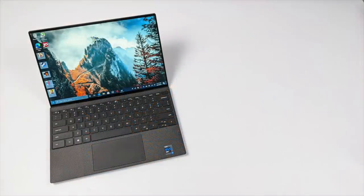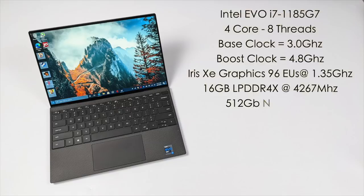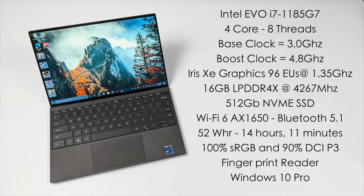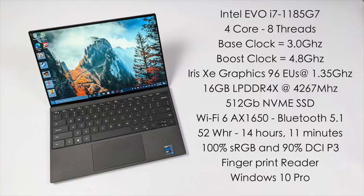Even though we're working with a small footprint here, this thing actually packs quite a punch. For the CPU we have that Intel Evo i7-1185G7, formerly known as Tiger Lake. Four cores, eight threads, base clock of 3 gigahertz with a boost up to 4.8. Built-in Iris Xe graphics, this is the 96 execution units version, up to 1.35 gigahertz.